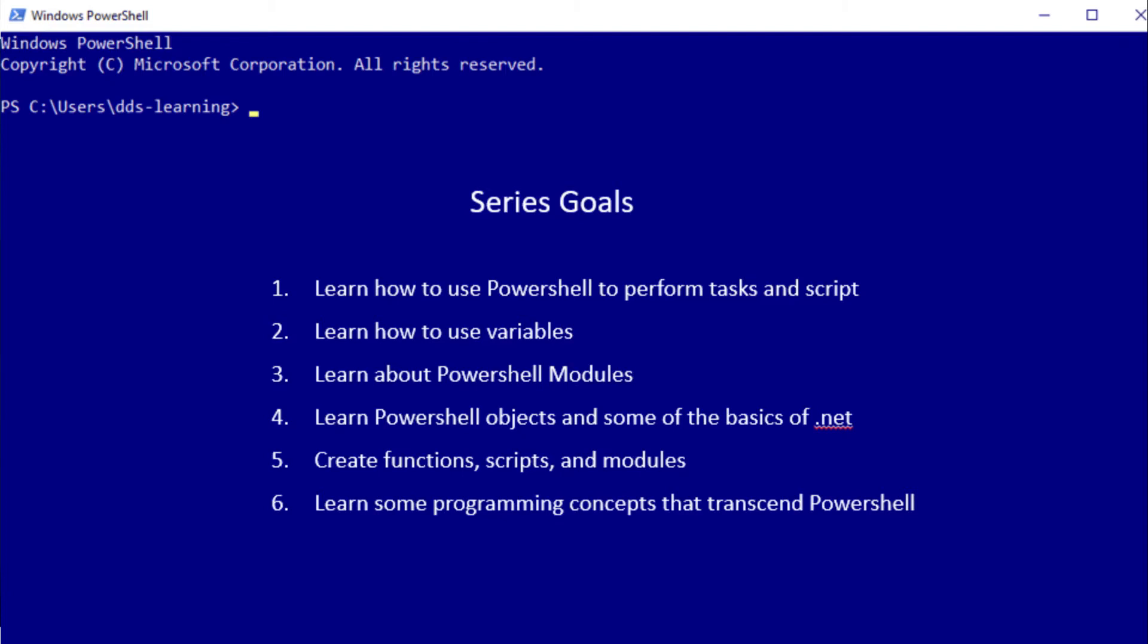We'll learn PowerShell objects and some of the basics of the .NET framework. .NET uses object-oriented programming which allows us to perform functions (called methods) on the object. The PowerShell objects that are returned - we can do plenty of things with them.